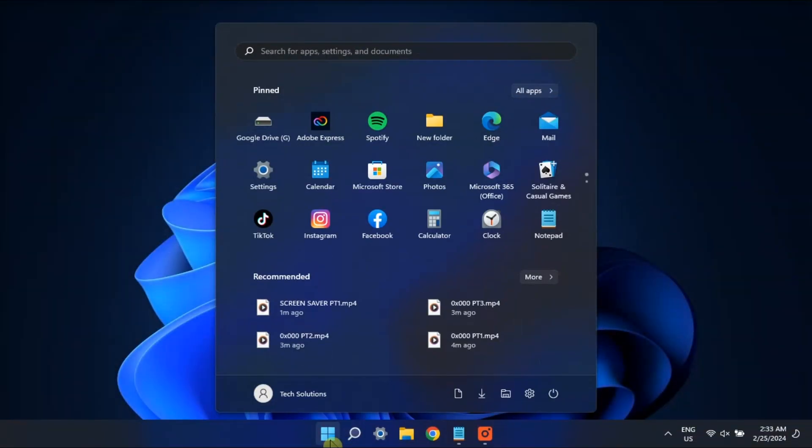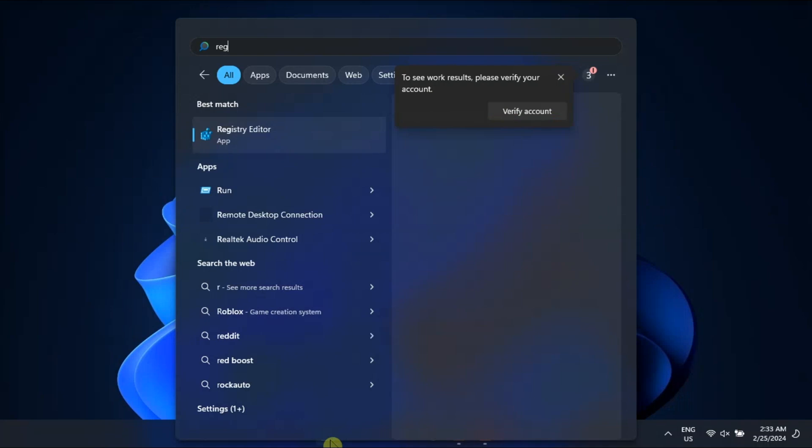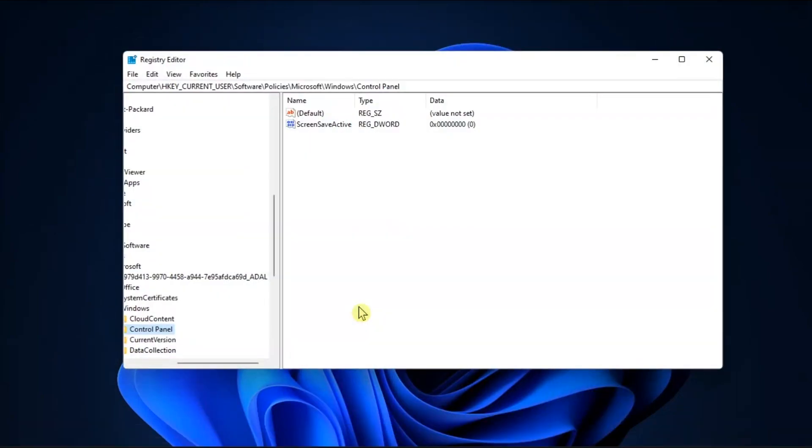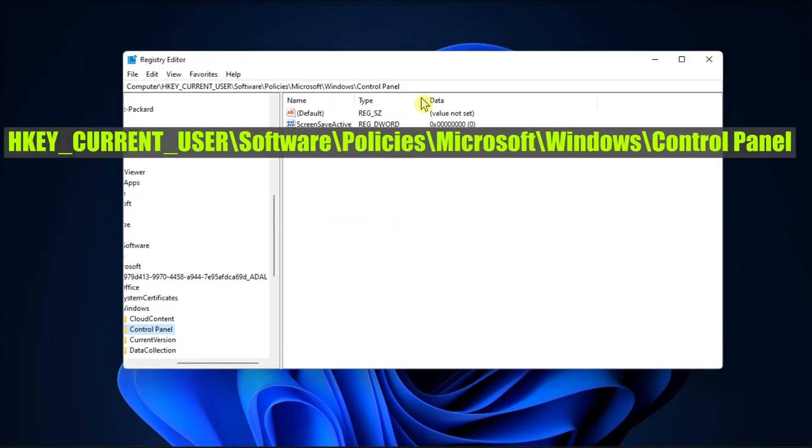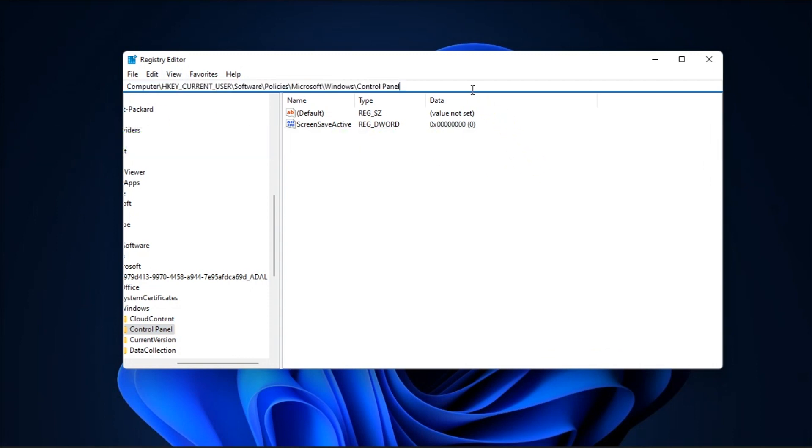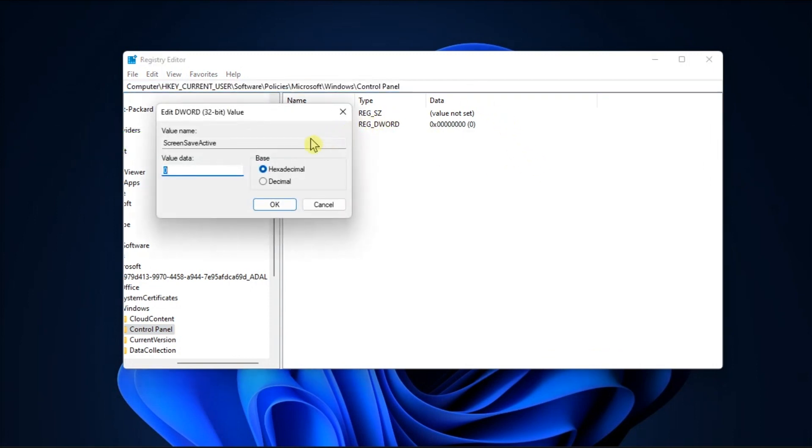Now if that method did not work, try resolving it with Registry Editor by opening RegEdit, navigate to this path, double-click on Screen Save Active, and set the value data as 1.